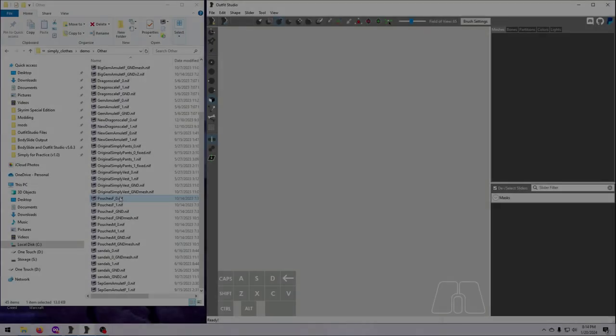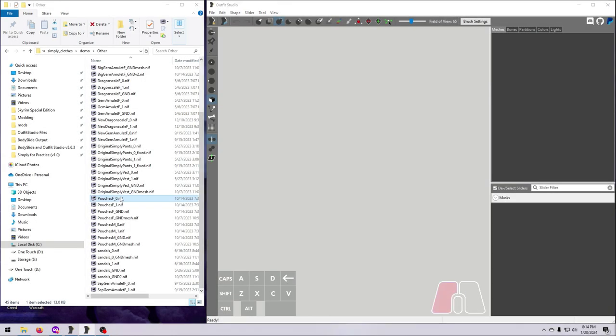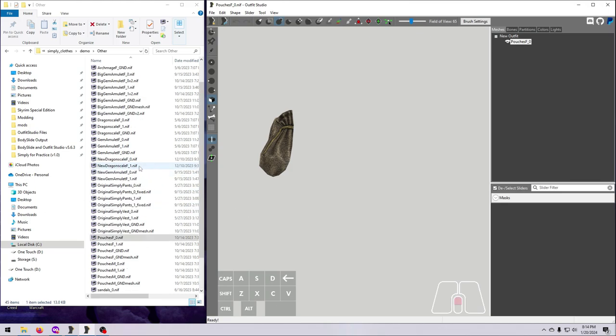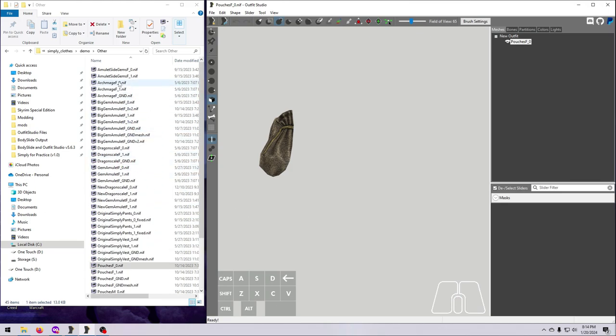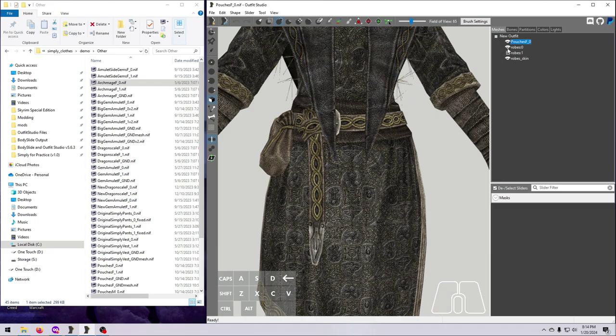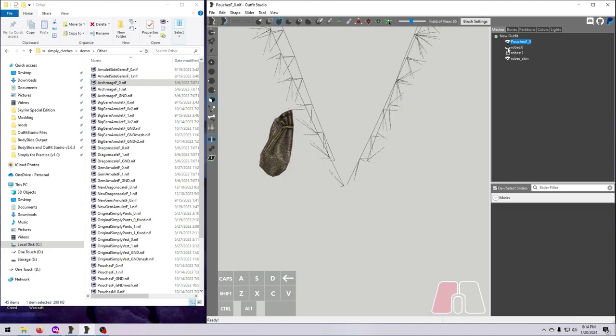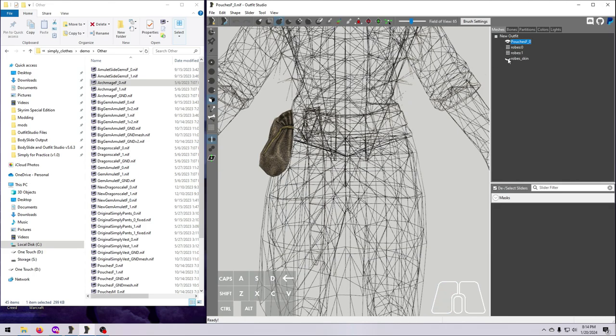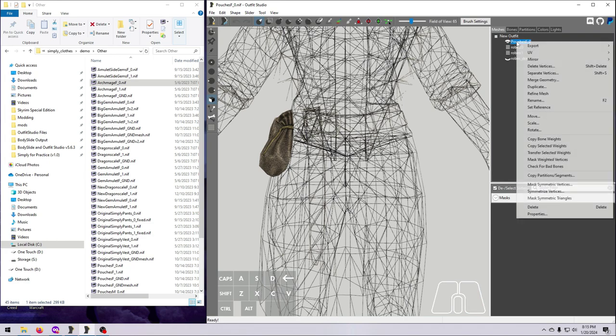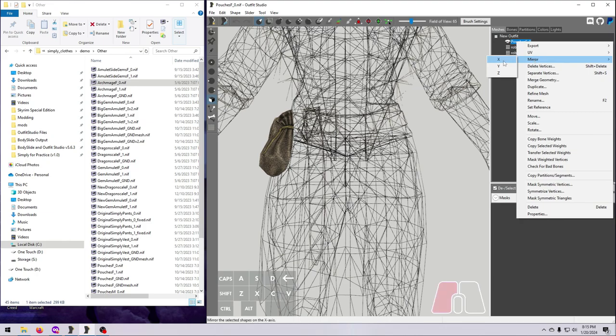Let's demonstrate moving a mesh to the other side of the body, using our old standby, the Archmage robes. We've separated out the pouches from the robe several times, and the last time, in video 19, we made them into a standalone item. What if we decided that we really wanted these pouches to be on the left side of the body, and not the right? This is super easy to do. Right-click on the pouches mesh, select Mirror and X axis, and voila!